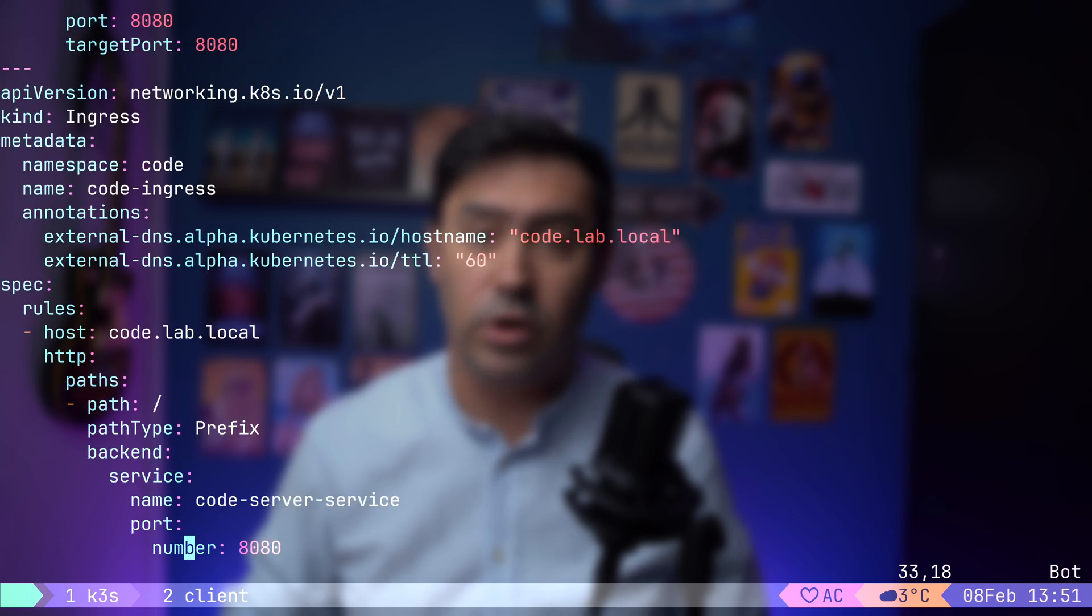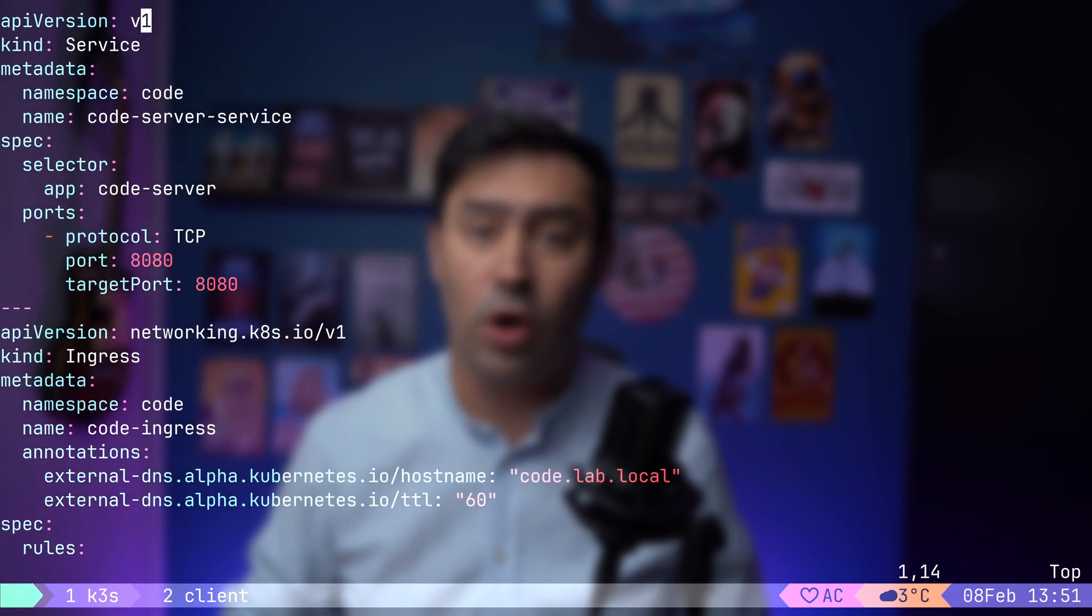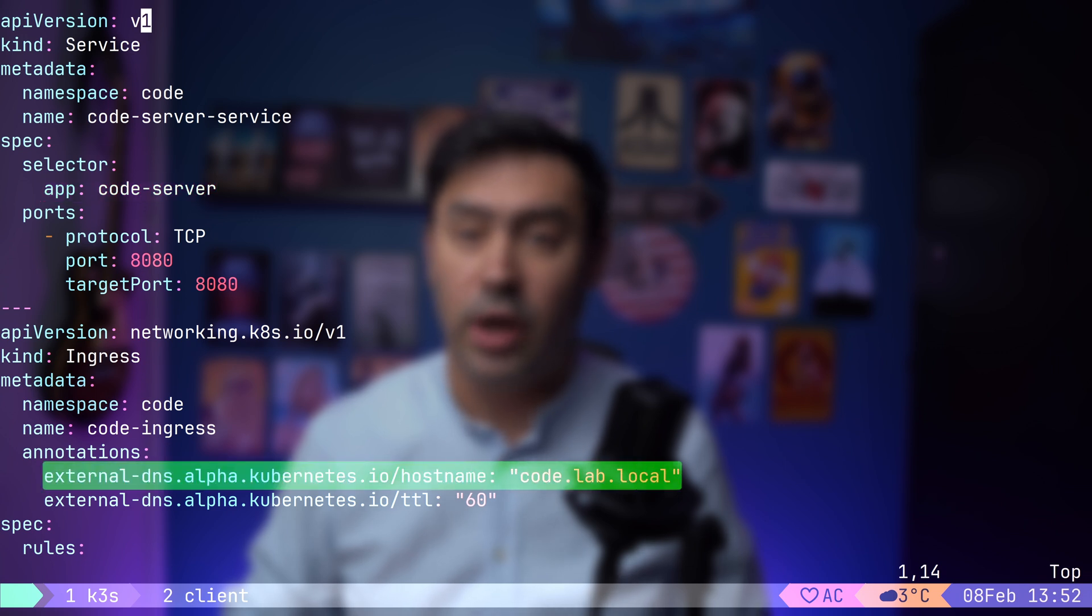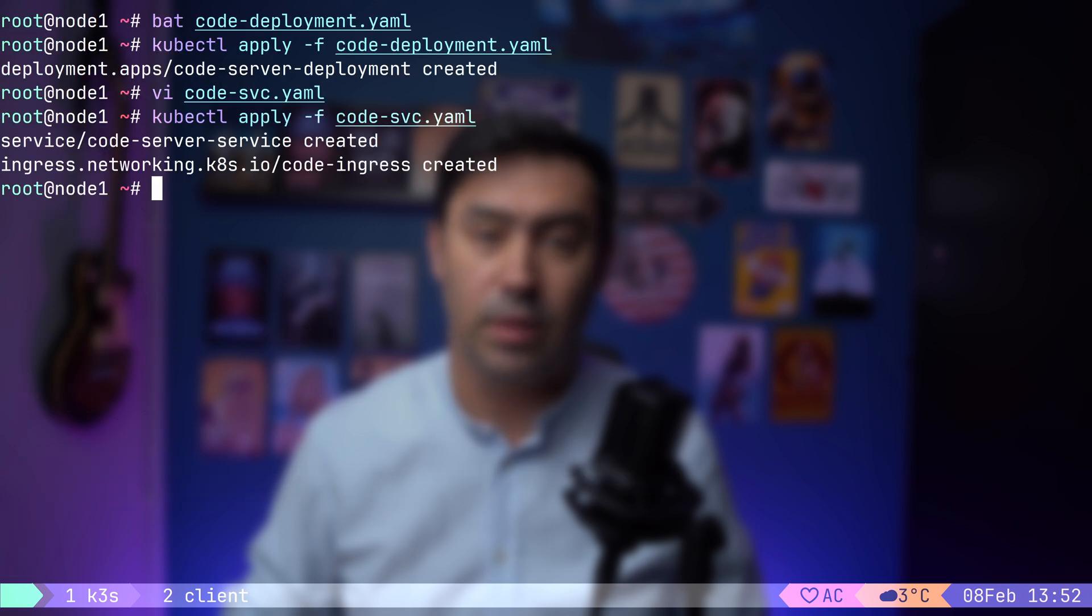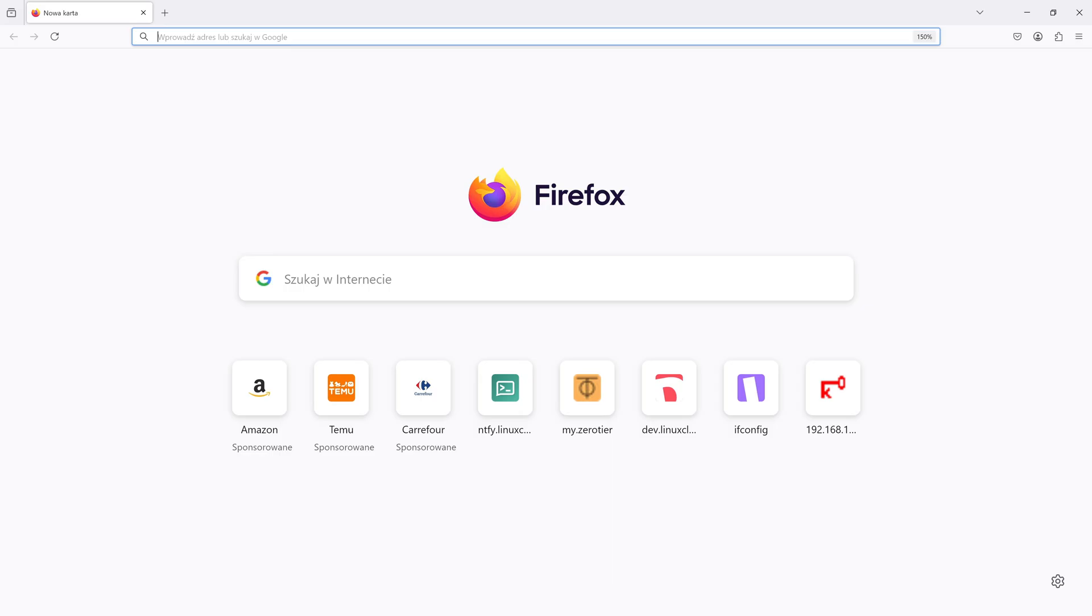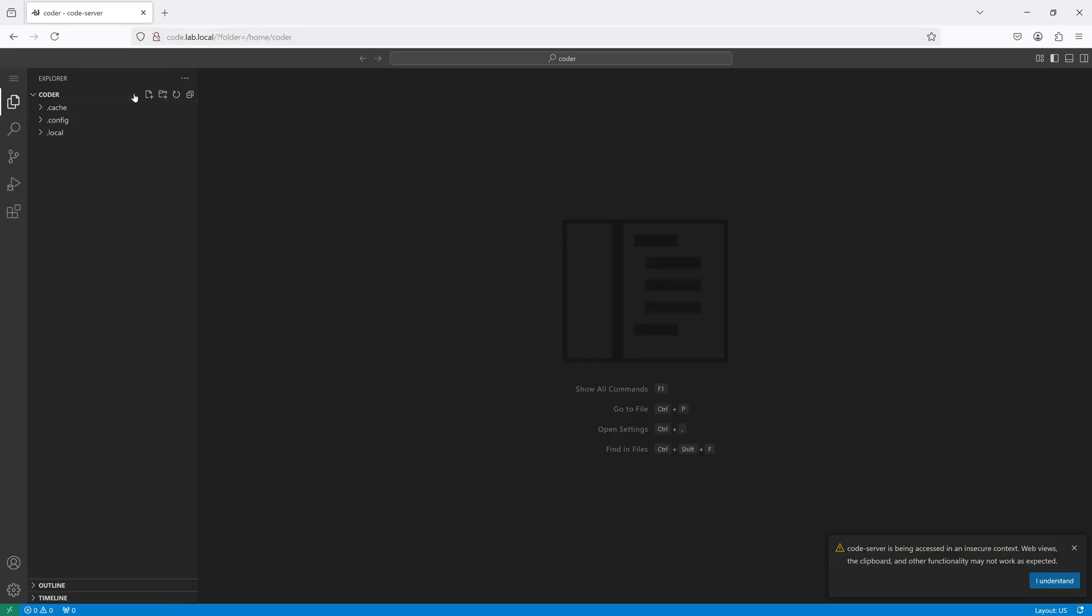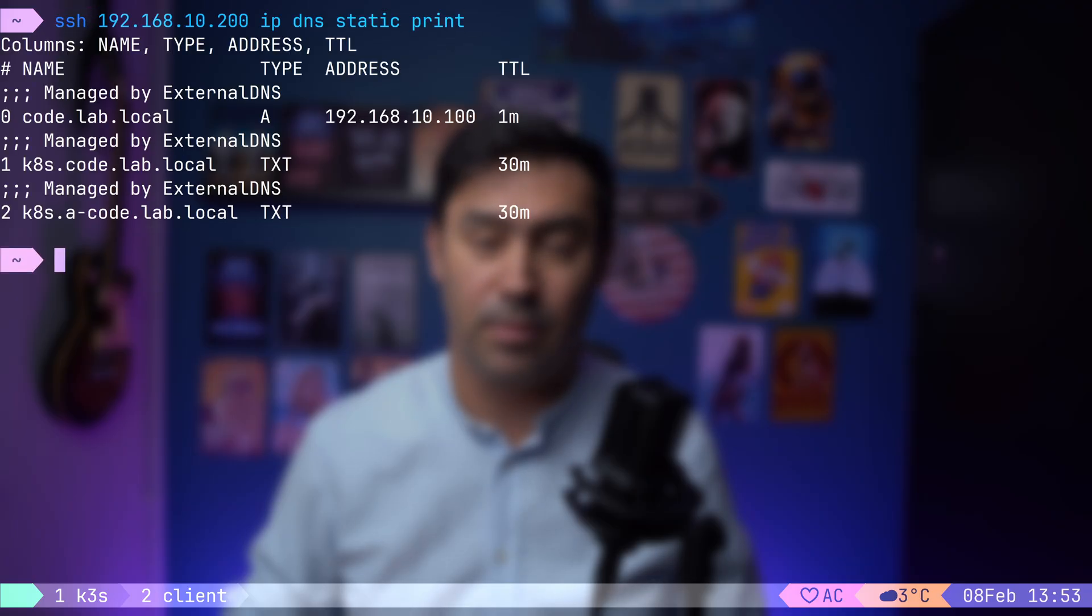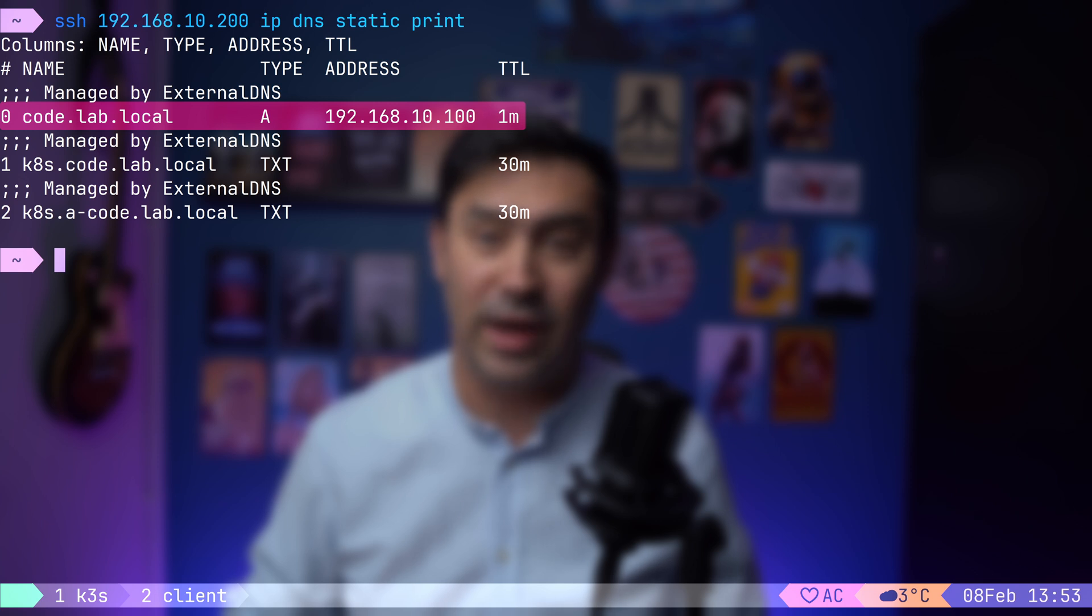Let's now examine the service configuration. This manifest includes a Traefik ingress rule that directs requests with the host name code.lab.local to the Code Server service. The service, in turn, selects all the pods labelled with code-server. We also have the external DNS annotation to define the DNS record name. Let's apply the manifest. Now, I will go to my client PC and enter the newly created domain. And just like that, our Visual Studio Code environment is now accessible via the web browser. Let's check the DNS entry on the router. As expected, the A record for the code.lab.local domain has been created. And it points to the ingress IP.